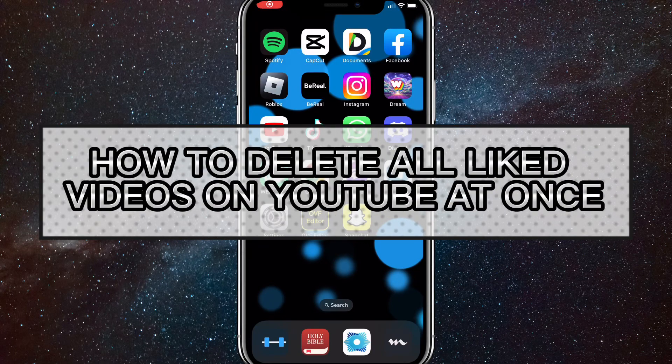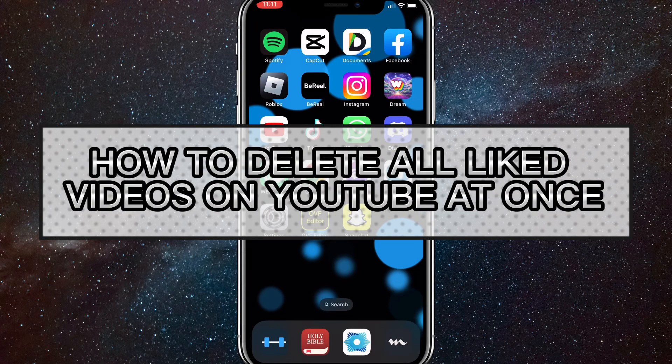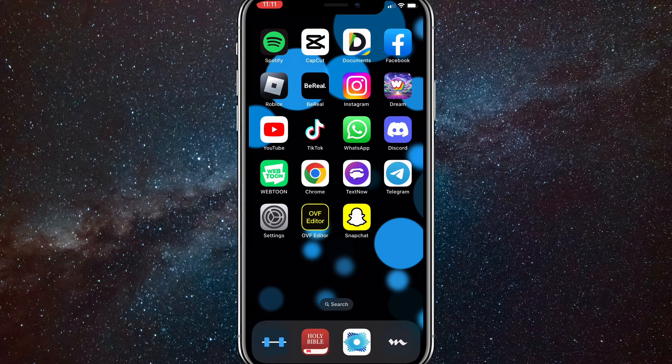Hey guys, in this video I'm going to show you how to delete all liked videos on YouTube at once on iPhone. You can also do it on Android, but this one is specifically for iPhone.